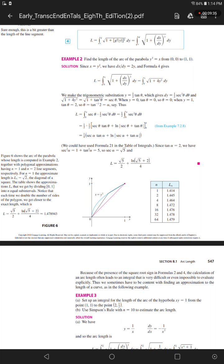Because of the presence of the square root sign in formulas 2 and 4, the calculation of an arc length often leads to an integral that is very difficult or even impossible to evaluate explicitly. Thus we sometimes have to be content with finding an approximation to the length of a curve, as in the following example.